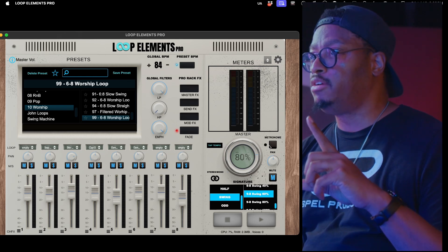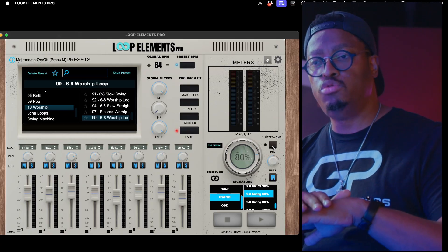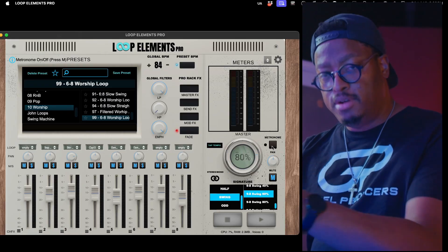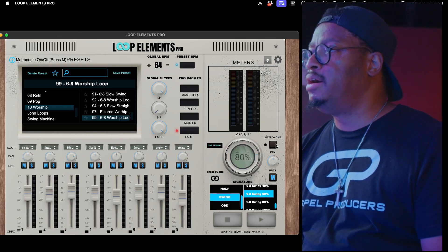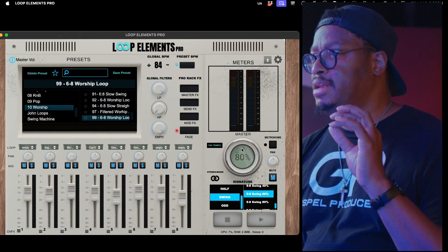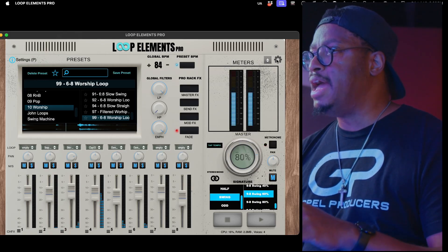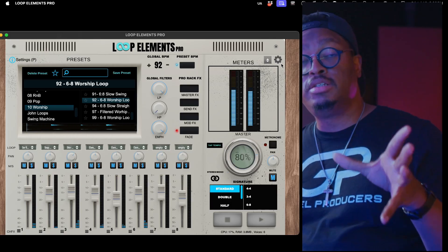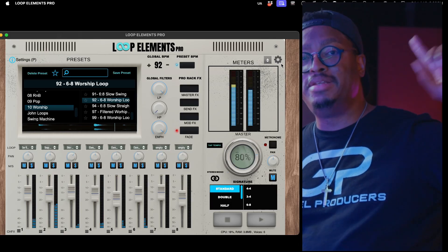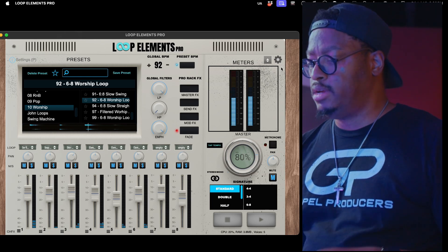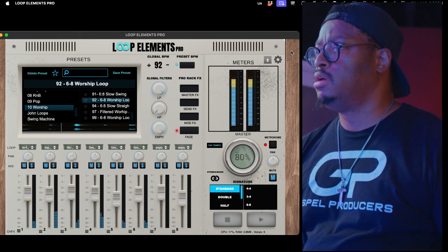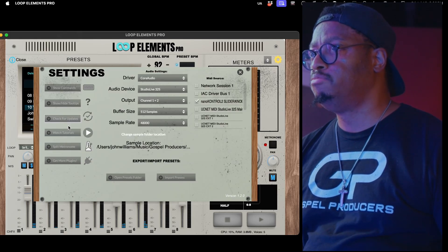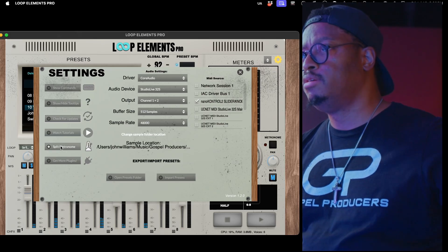Another thing you guys have been asking for is the metronome and being able to split it. I haven't been able to get the multi-channel output thing fully rolling — we're still working on that. But as a solution right now, if you're listening on headphones, you can hear that the metronome is now on the left side and you can split it by going into the menu, clicking 'split metronome,' and pressing it.